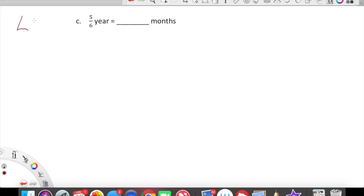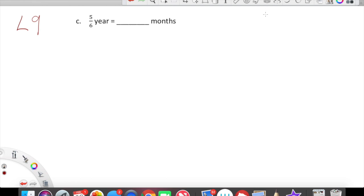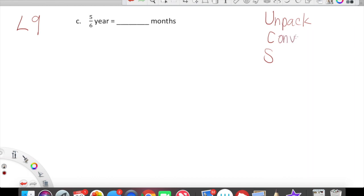Okay guys, we are getting into Lesson 9, and in Lesson 9 we are going to be using our UCS method in which we Unpack, we Convert, and then we Solve. It's these three steps, exact same way, every single time. So let's go ahead and do our Unpack step.